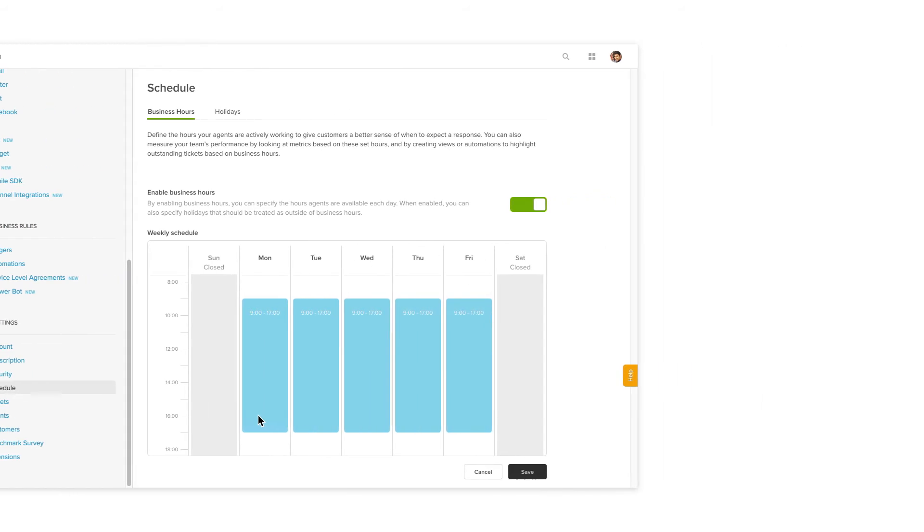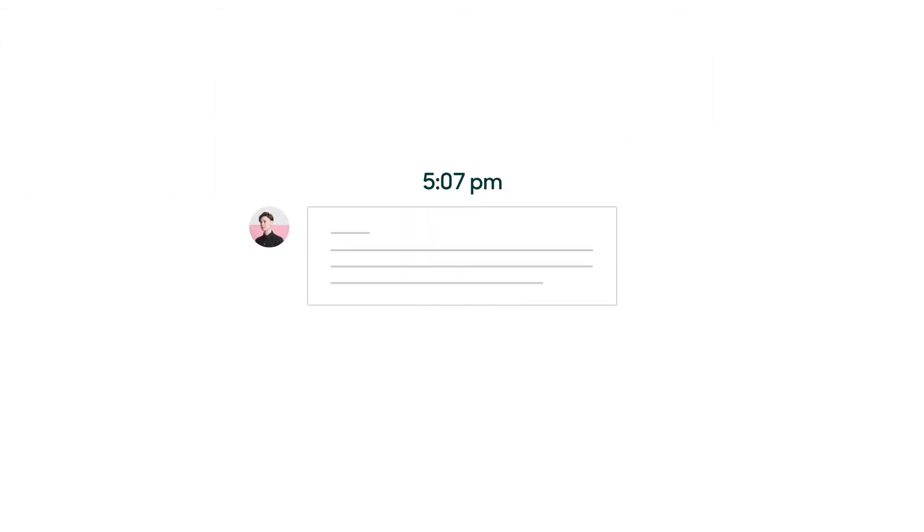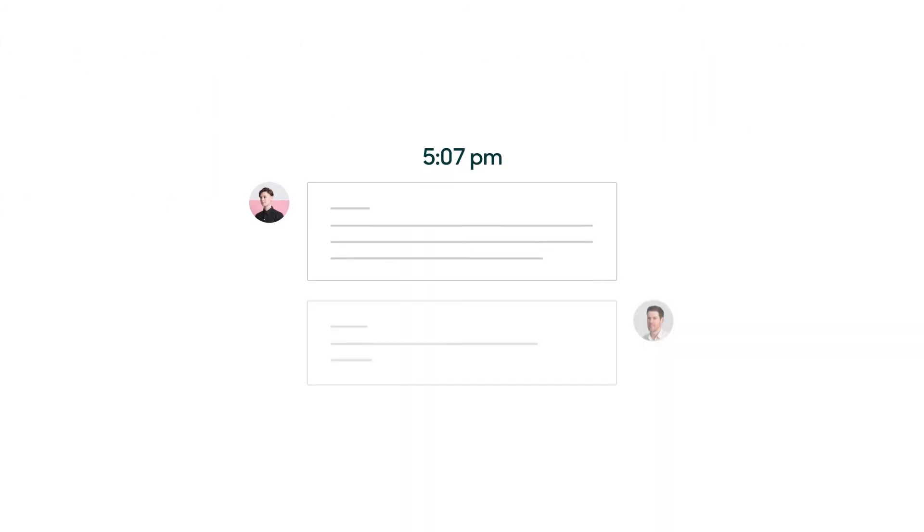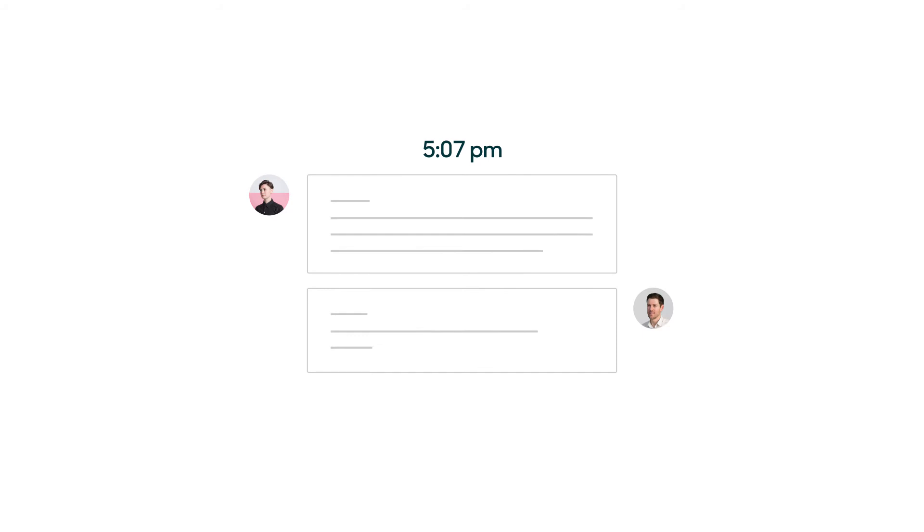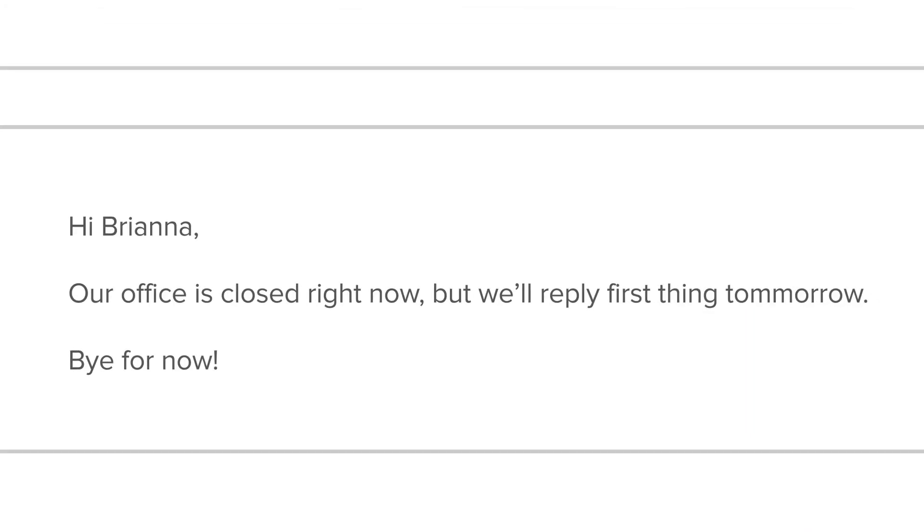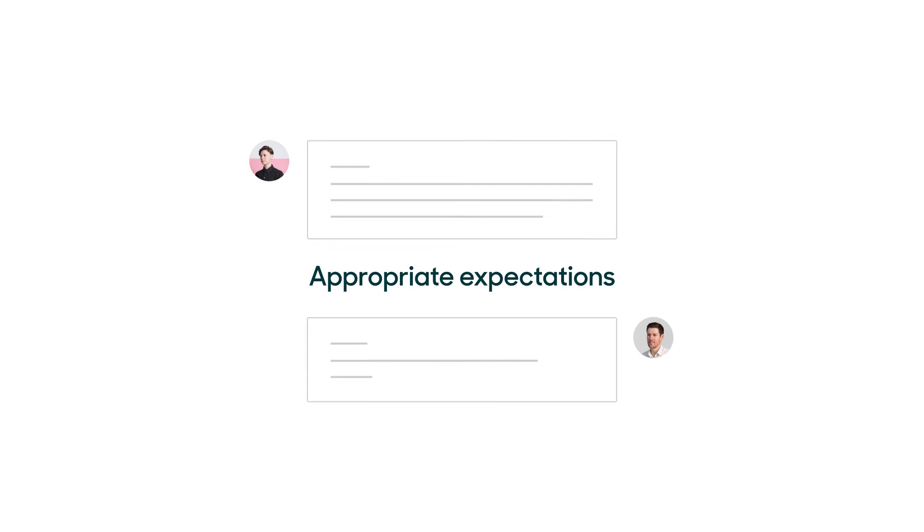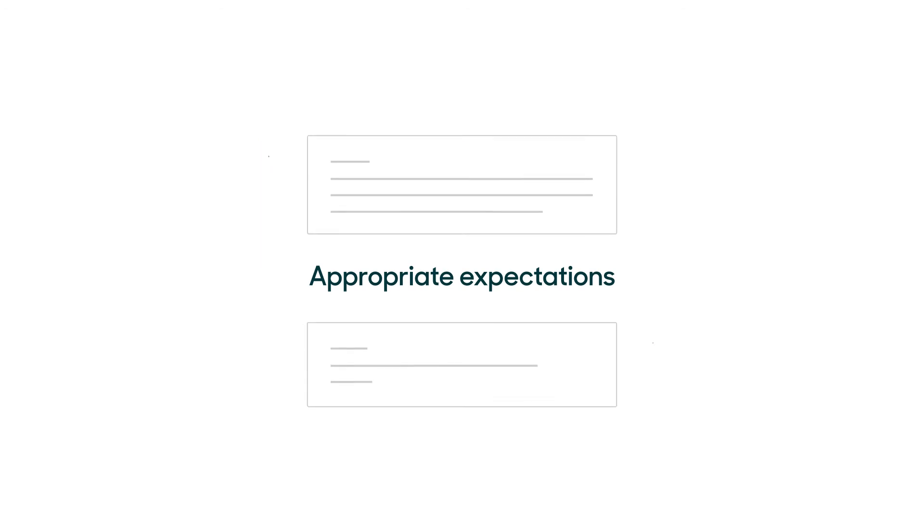If a customer submits a ticket after 5, you can have an automatic notification tell them that you'll reply first thing tomorrow. This simple step sets the appropriate expectations and increases the likelihood that your customers will be happy with the outcome.